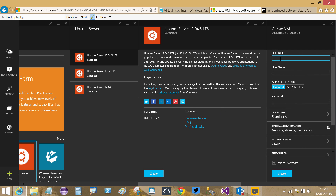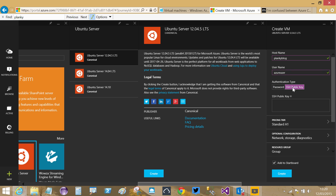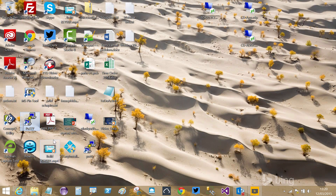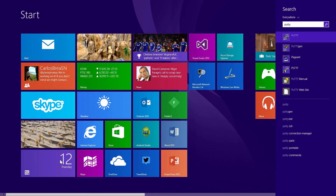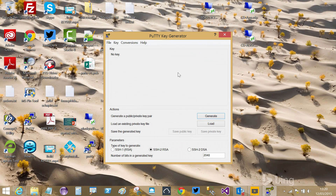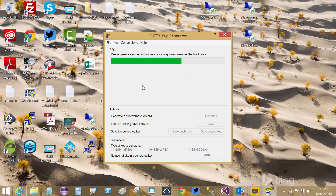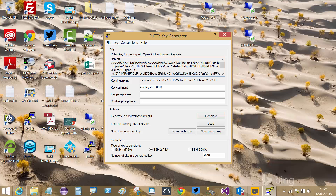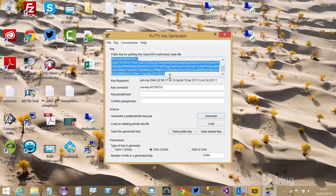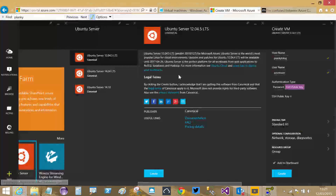It asks for the hostname - I'll call this Plankyblog. I provide a username for the root account, and I'm going to provide an SSH public key. Since I'm running this from a Windows laptop I'll use PuTTYgen. I click Generate and move my mouse around in the blank space to create randomness, and it generates a key pair. This is the public key - let's grab that.